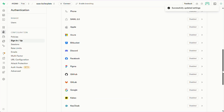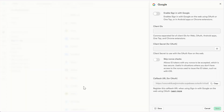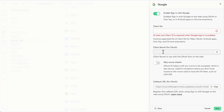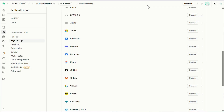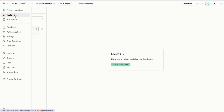Superbase also supports many other auth providers. For example, if you want to set up Google auth, just enable this toggle, get your client ID and secret from your Google Cloud account, and paste them here. You'll just need to tweak the code a bit, and you can easily do that using v0.dev.